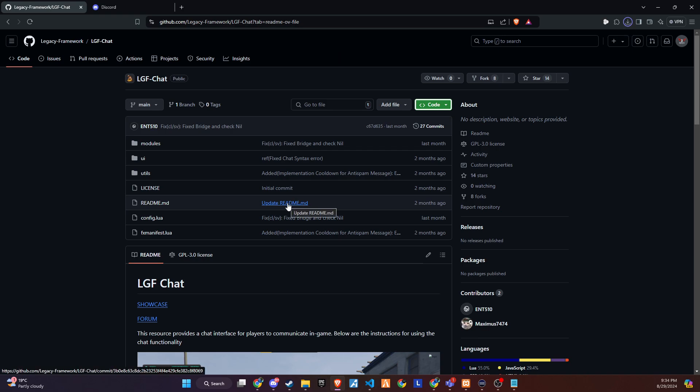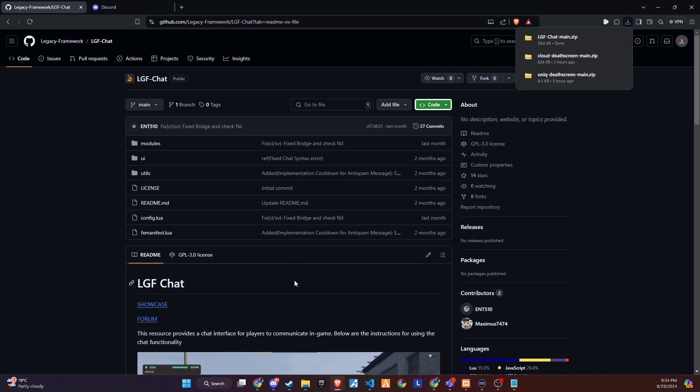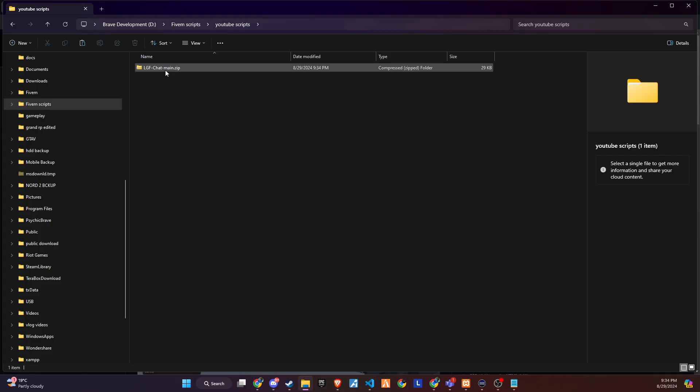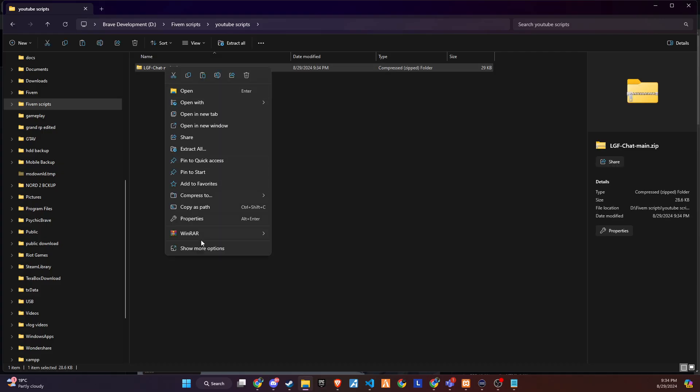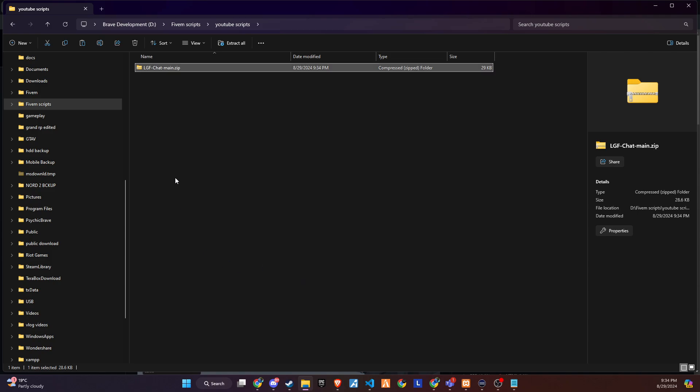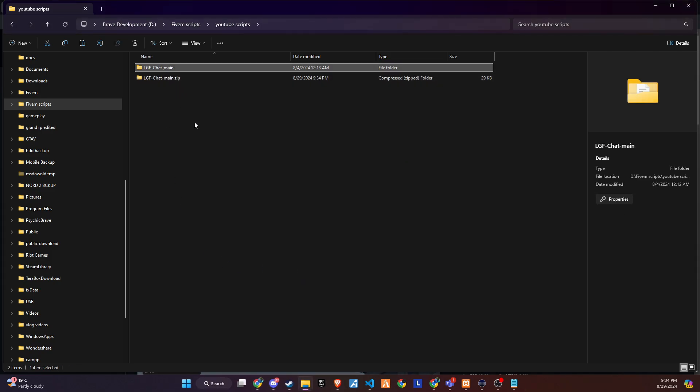Upon reaching the page, proceed to download the folder. Once downloaded, unzip the folder and then copy and paste it into the server directory that best fits your configuration.